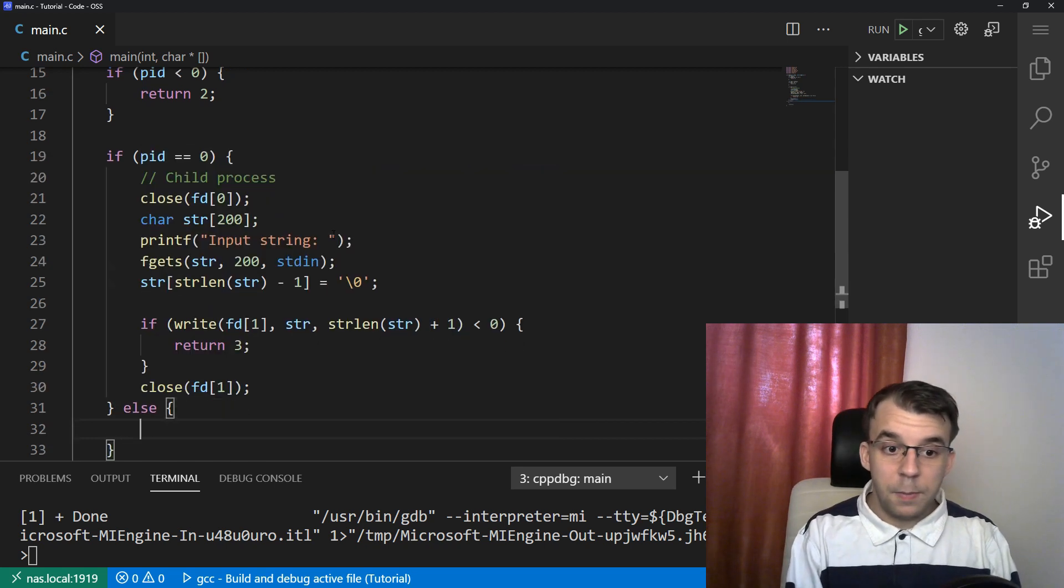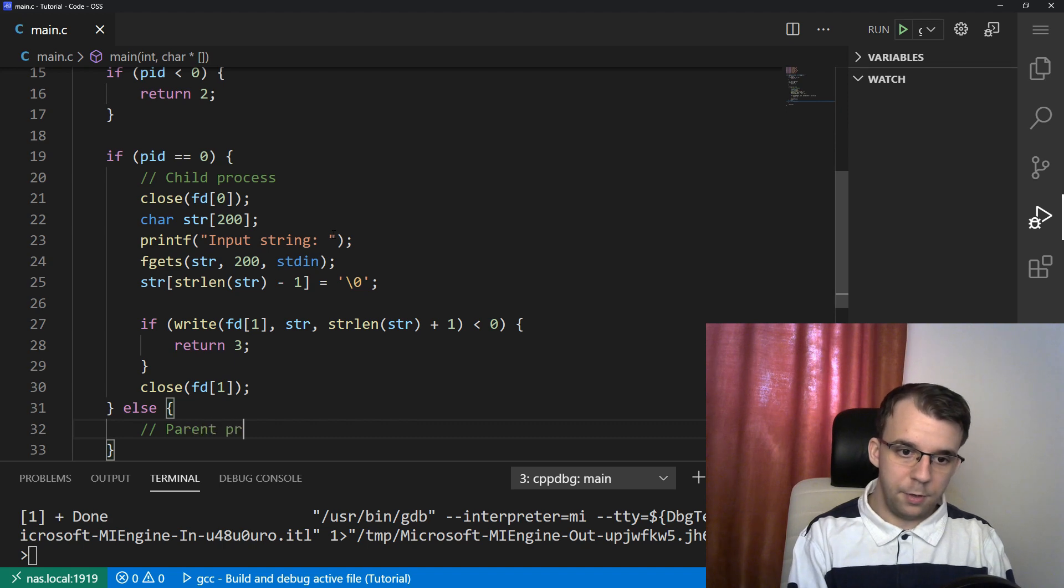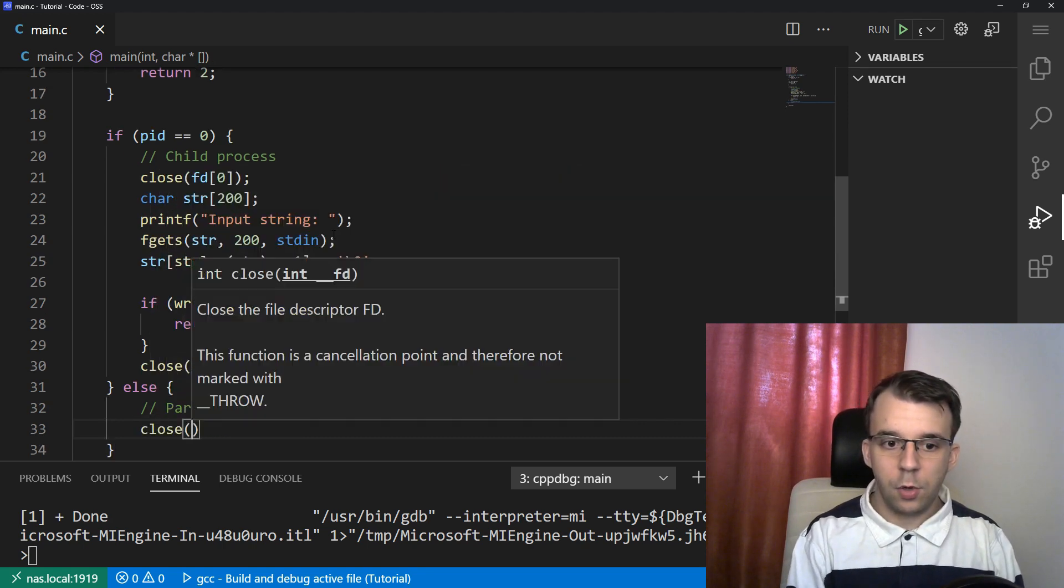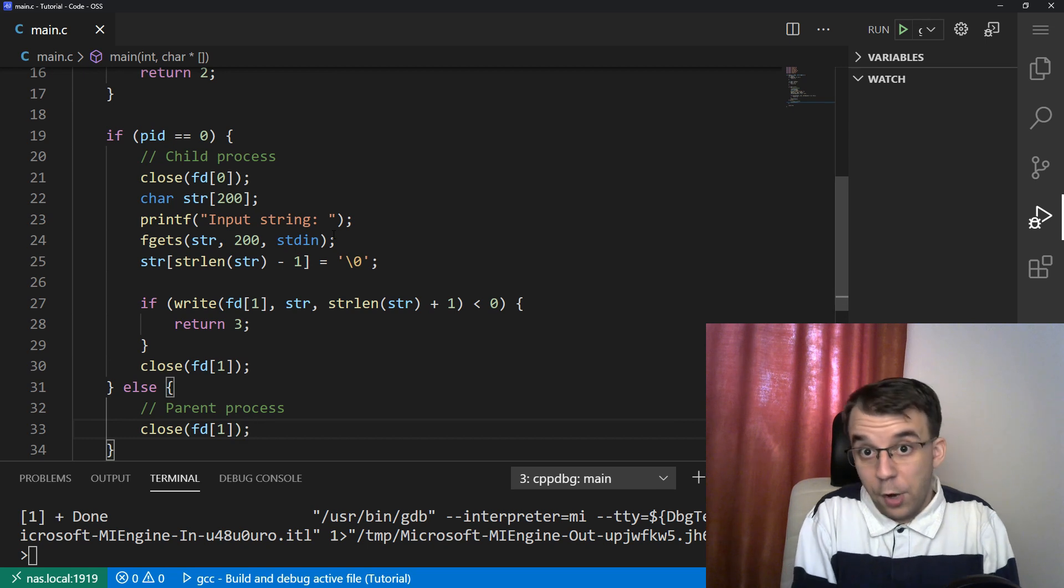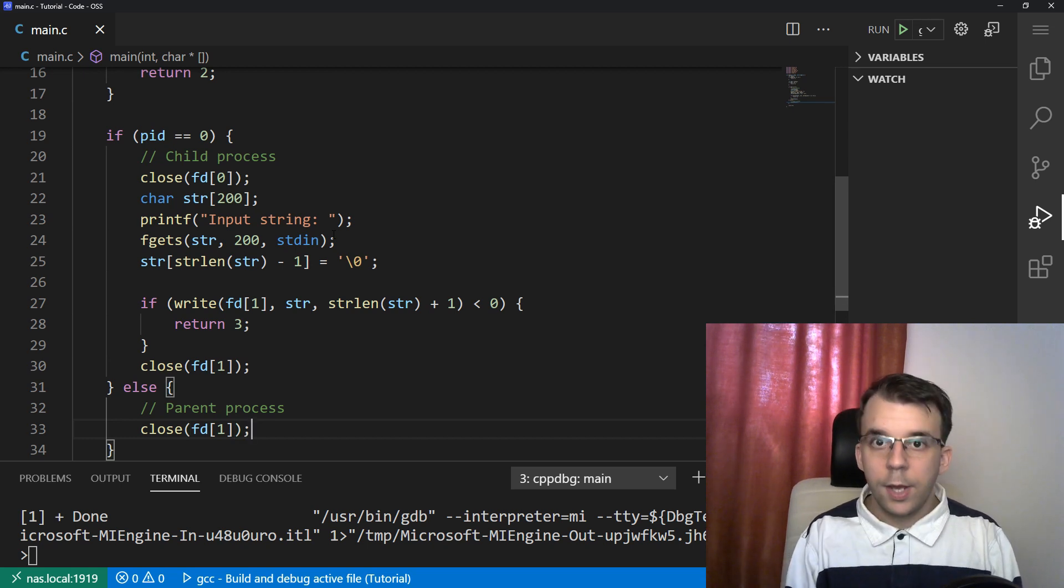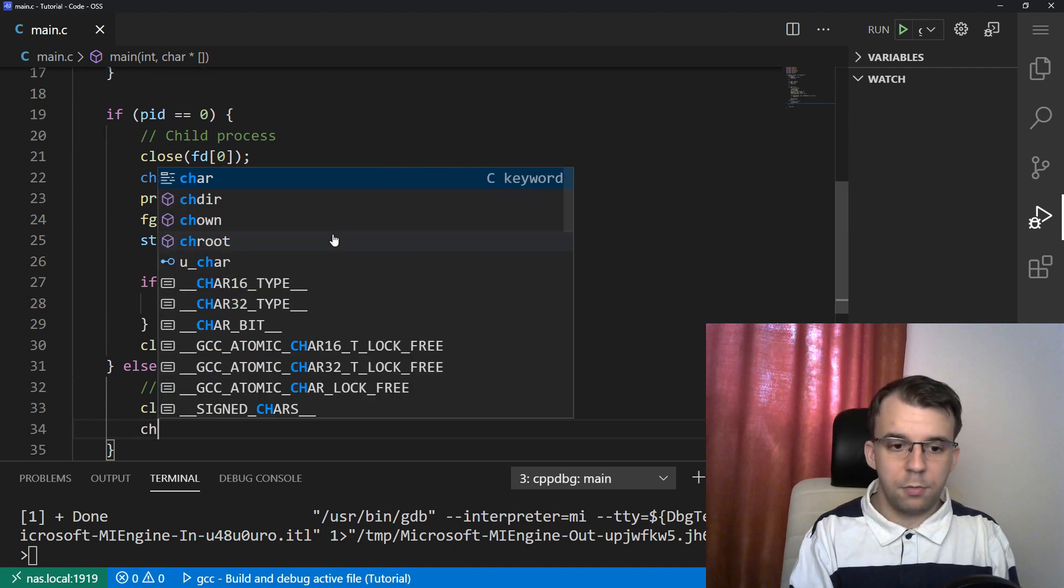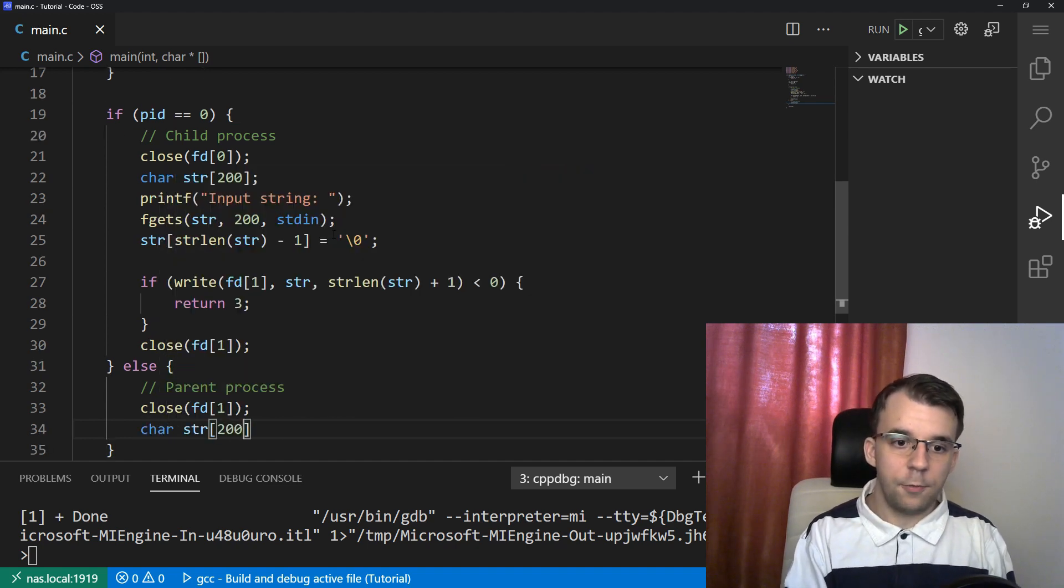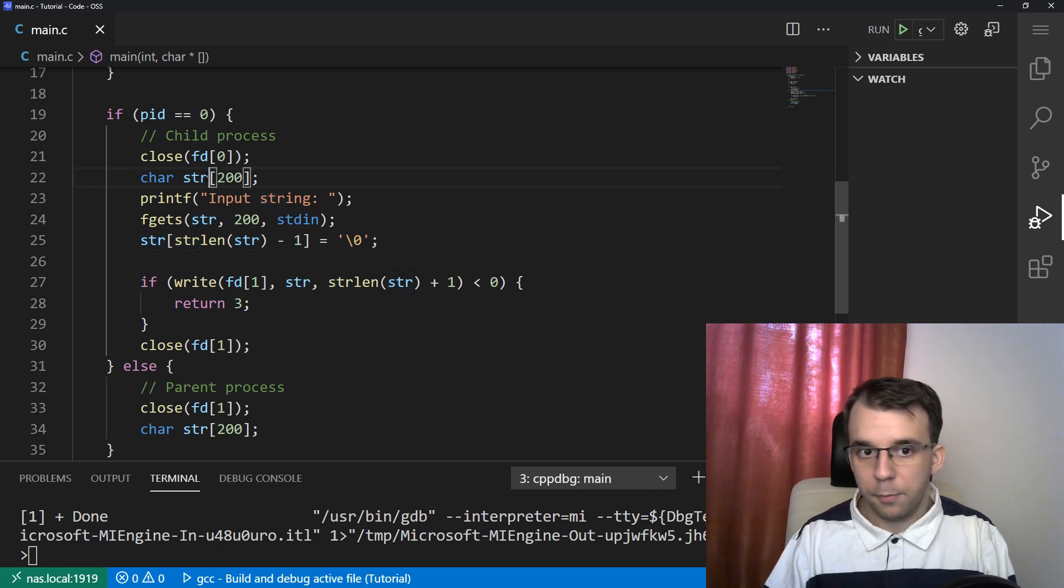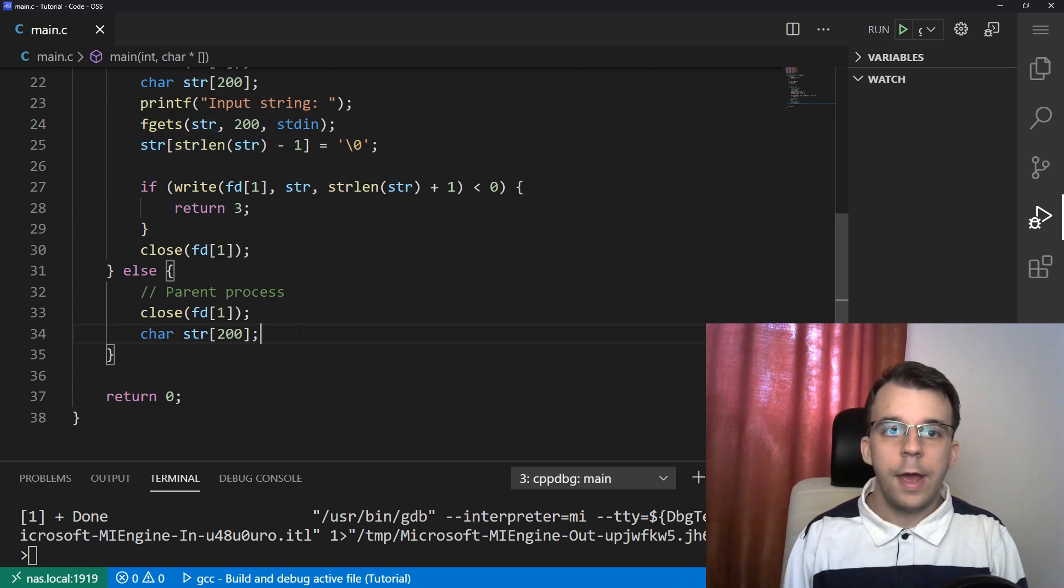Let's continue. Let's continue implementing the parent process. So here's the parent, the parent process. In here, we first need to close the fd of one. We're never going to write to the pipe using the parent process. And then we should declare first a string. So I'm going to say char str of 200. So this is different. This is a different str from this one, of course, because we're, again, a different process.